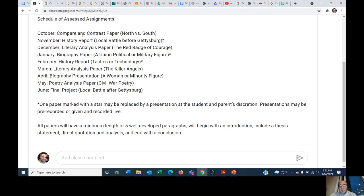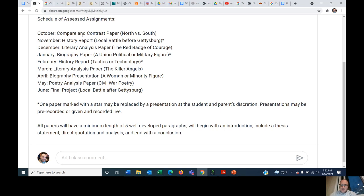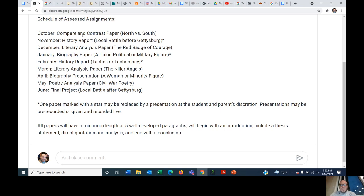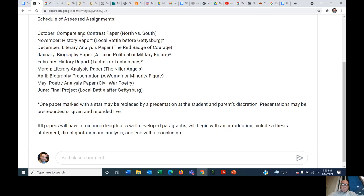So we'll look at that. In November, you'll be writing a history report on a local battle. That means a Virginia battle that occurred before Gettysburg. In December, you'll have a literary analysis paper on the Red Badge of Courage. We'll have read it by that point. In January, I'm going to have you write a biography paper on a union political or military figure. I'm not interested in Confederate political or military figures. They're glorified enough. Let's take a look at the northern side. And then February is going to be a history report on tactics and technology, one or the other. You want to study how the cavalry tactics worked in the Civil War. That's cool. You're interested in steam engines, or maybe you're interested in ironclads. That would be cool, too. Or the development of trench warfare. That would be an interesting thing to write about.